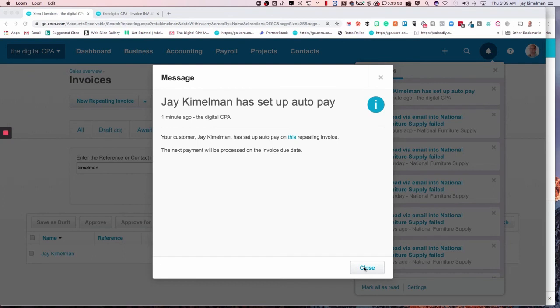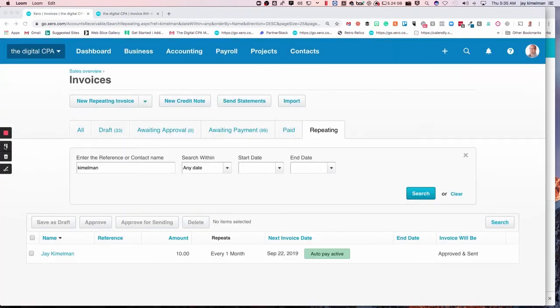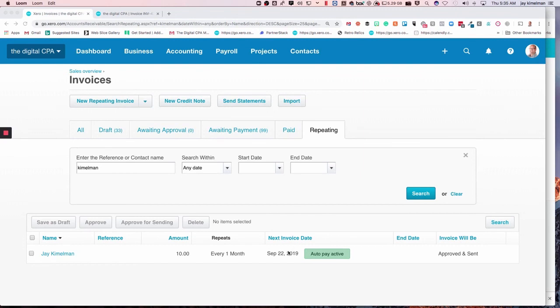And then from there, back at the repeating invoice dashboard, you can see the auto pay offered has changed to auto pay active. So that has taken care of that. You can see that at a glance when you're looking at your repeating invoices which ones have auto pay set up, which are offered, and which do not have it at all.